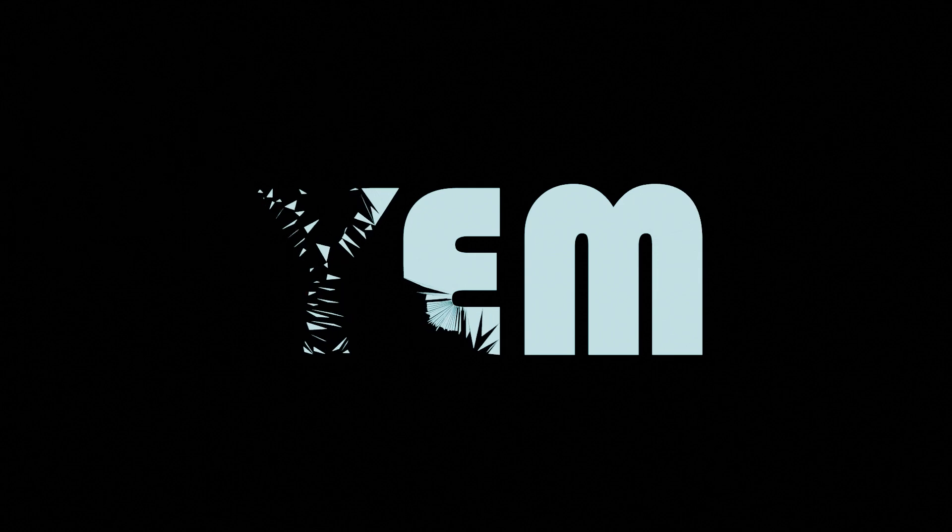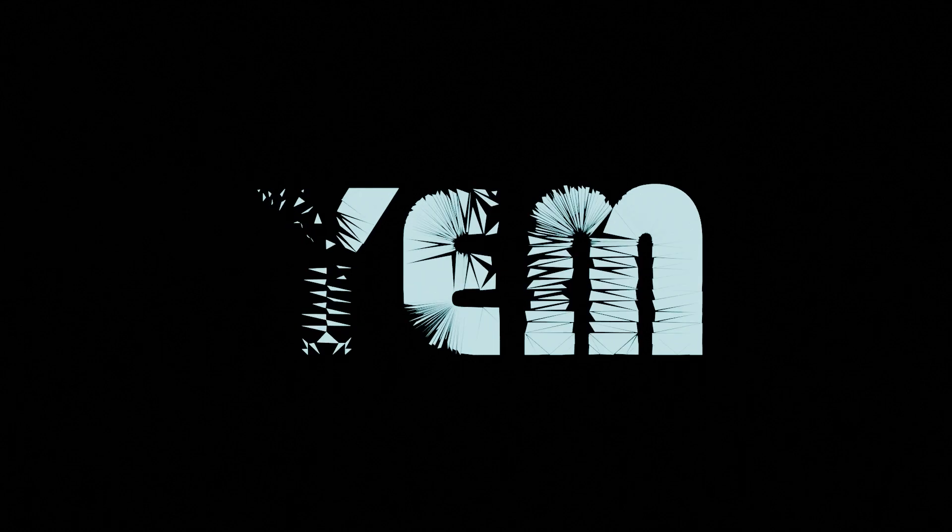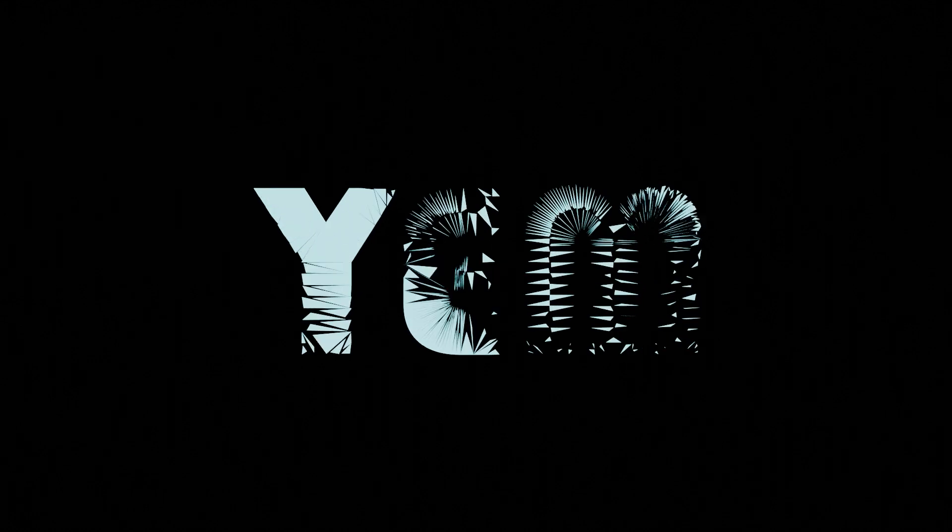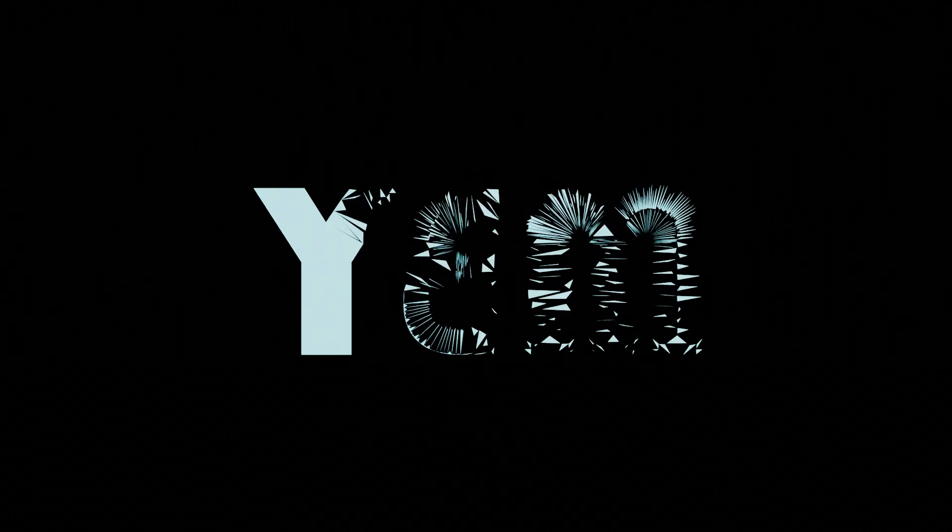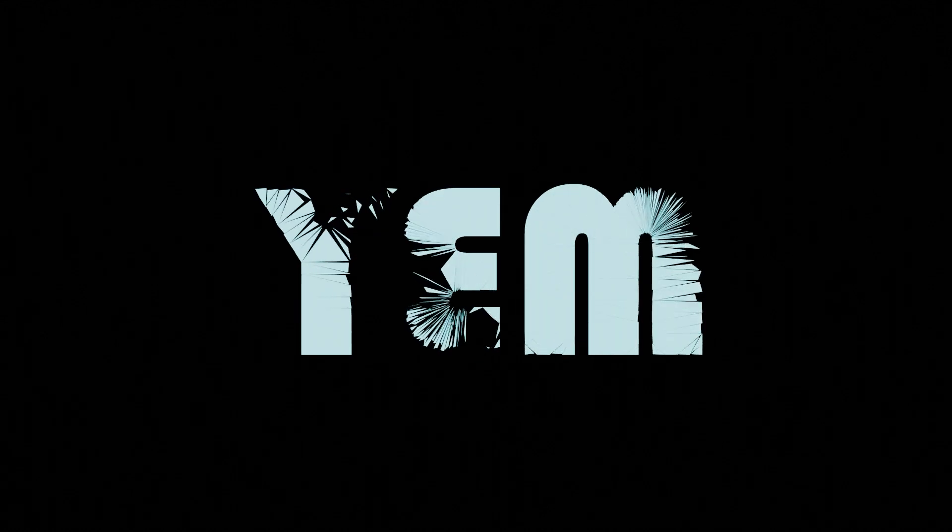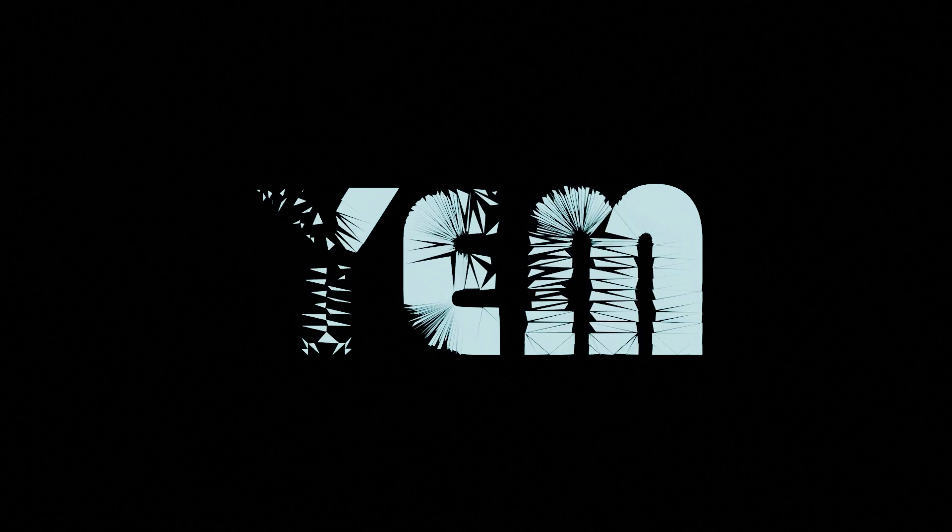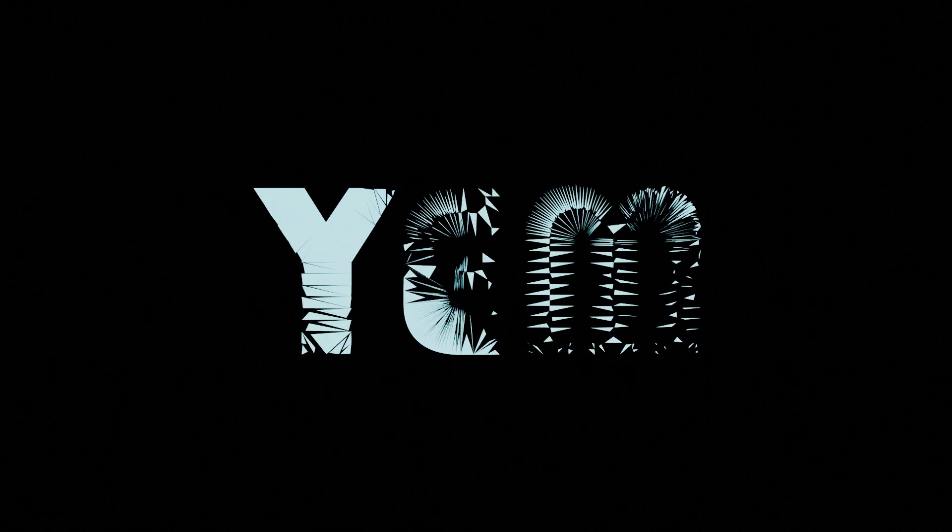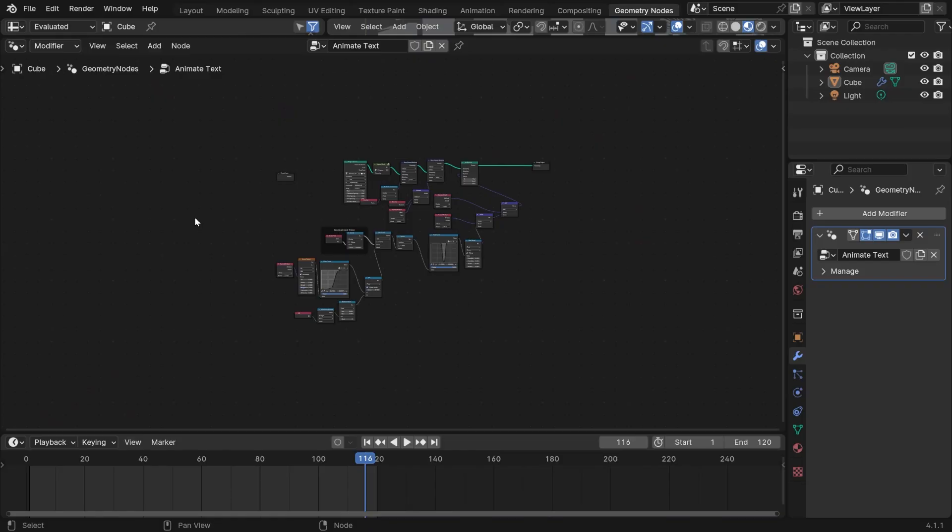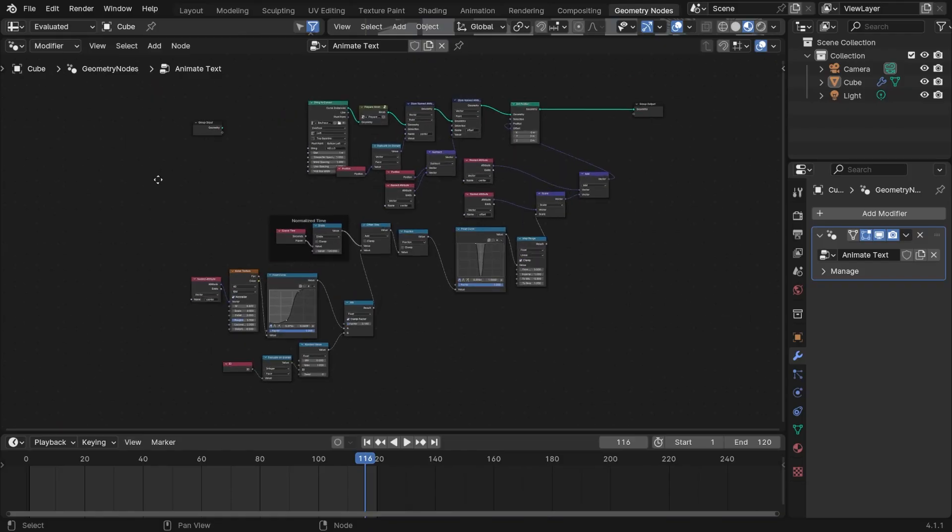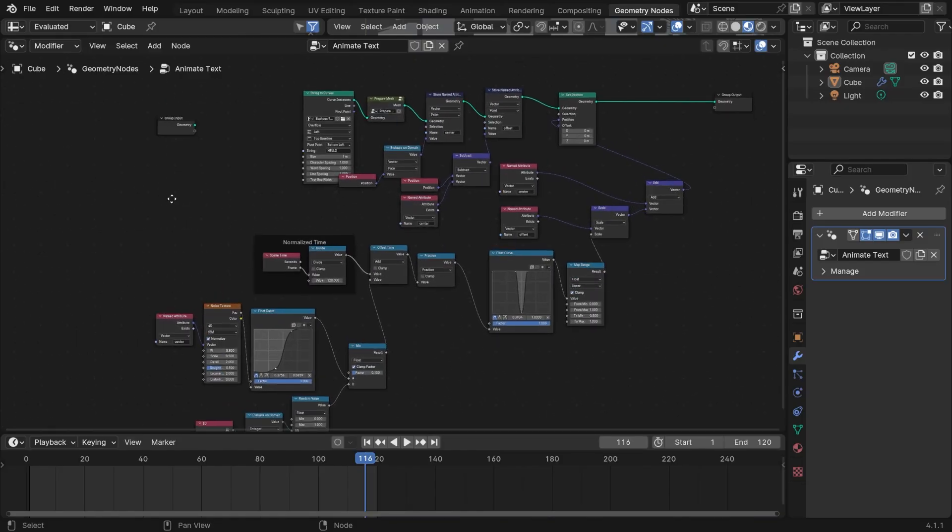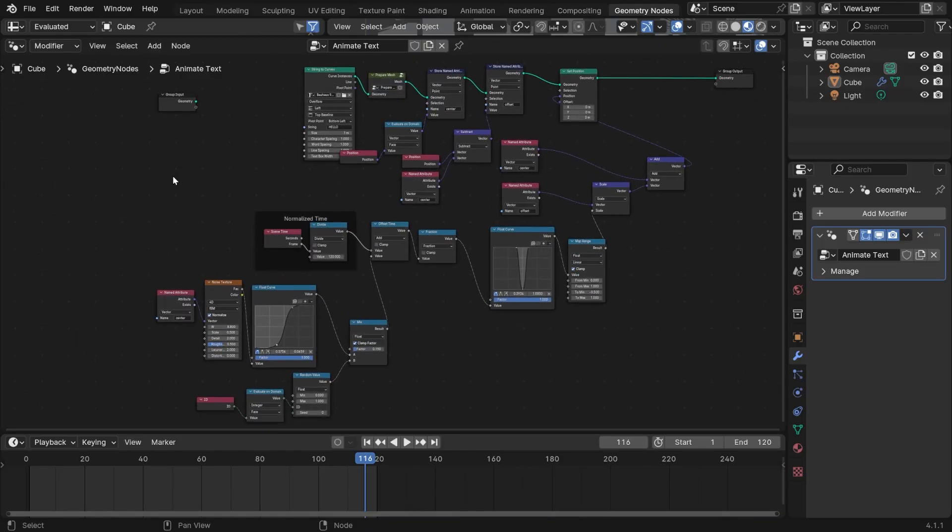In this tutorial, we'll do exactly that. We'll be creating this looping animation that might look quite intricate, but has a straightforward node setup. I mean, just look at these. These are all the nodes we'll be using.